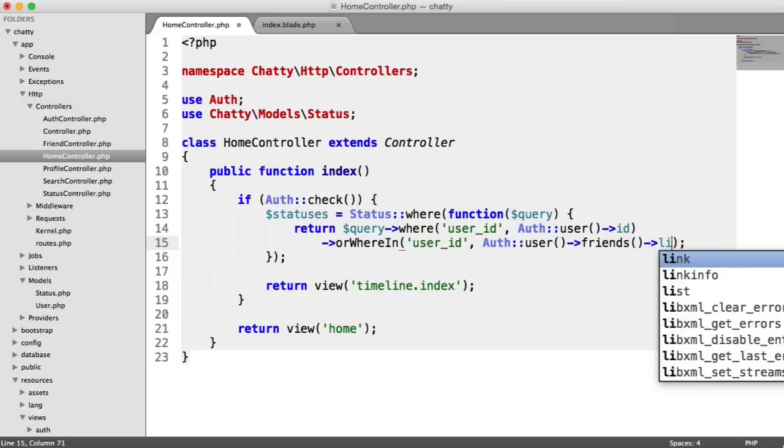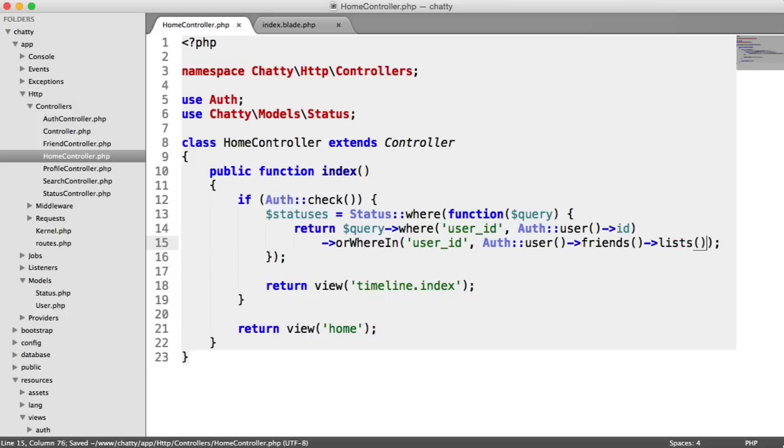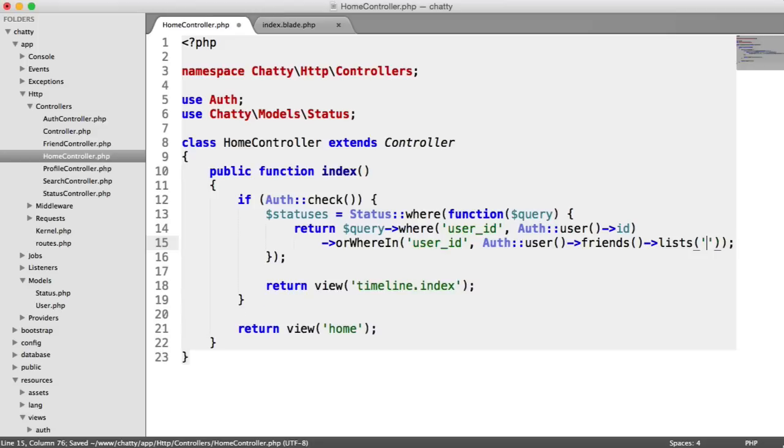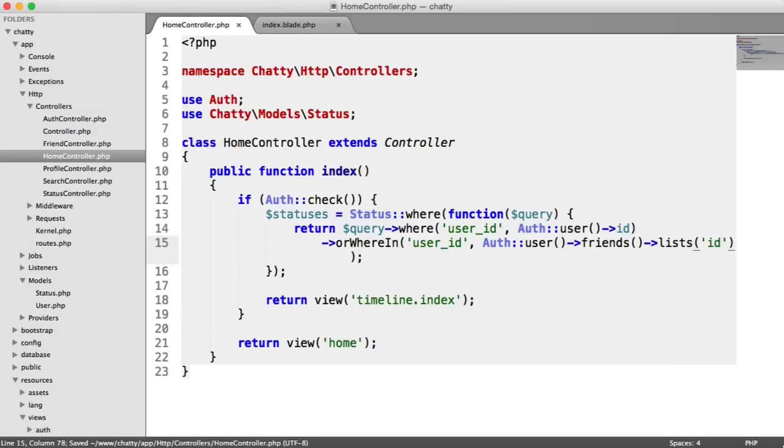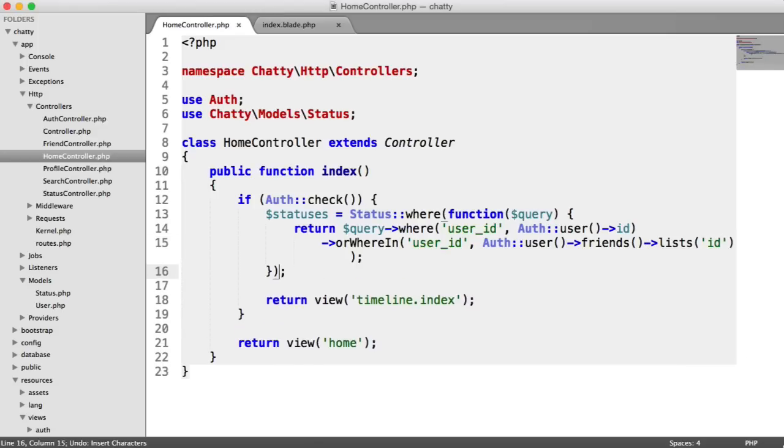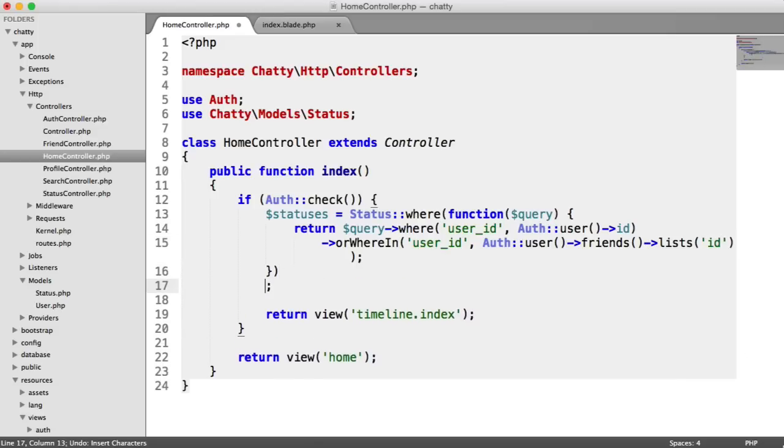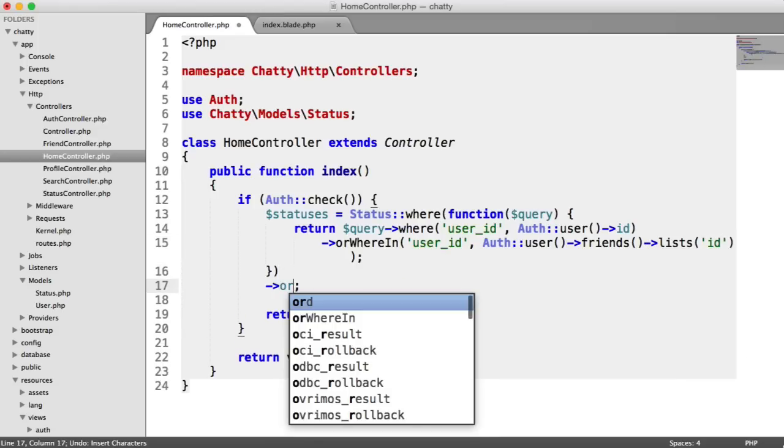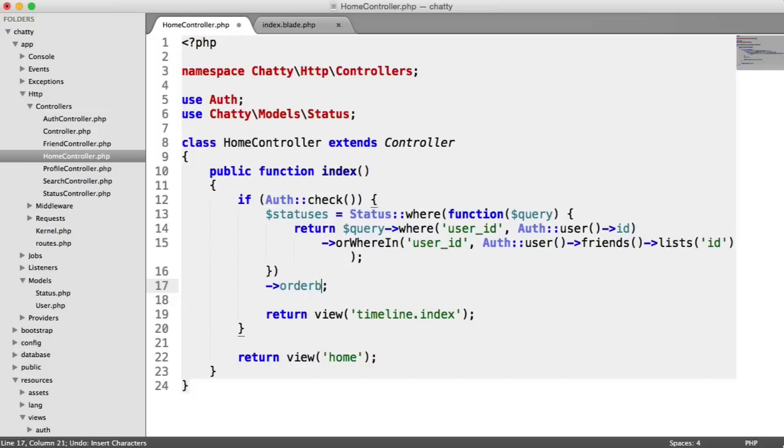So to do this, we use the lists method, and we choose ID, simple as that.